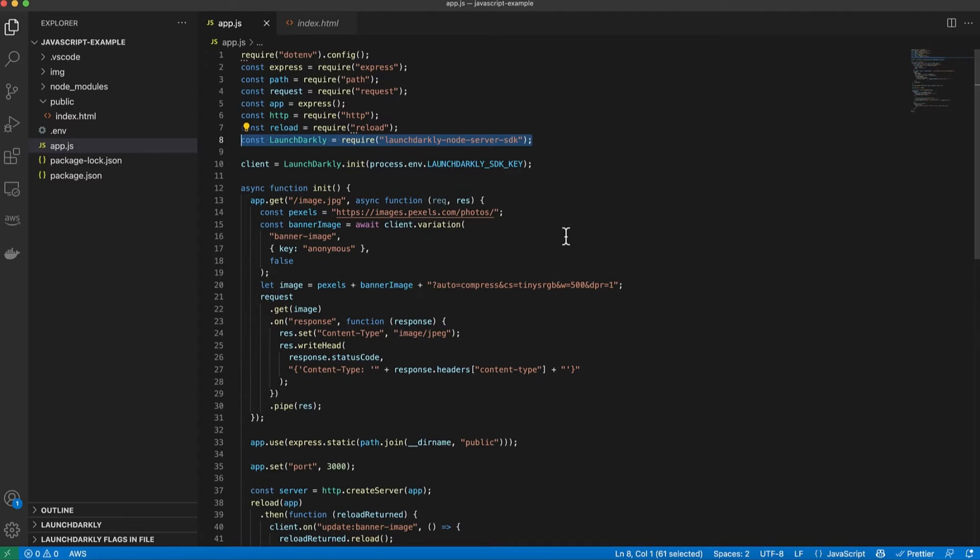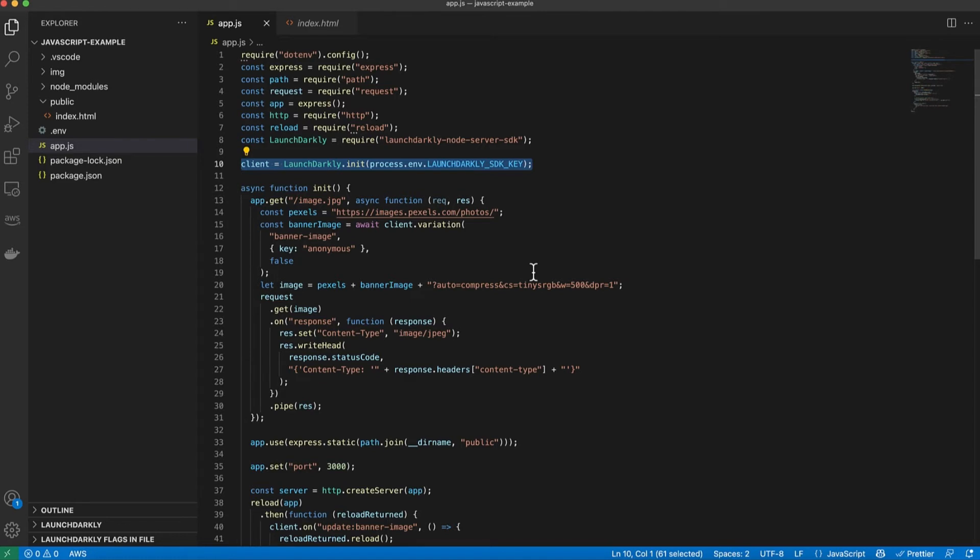Once I've installed it I need to initialize a client. In order to do that I need my LaunchDarkly SDK key which I can find on the accounts page in my LaunchDarkly dashboard. I've put it in an environment variable and then initialize the client here.